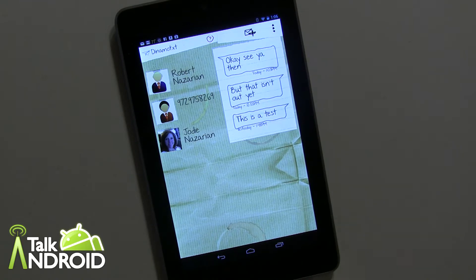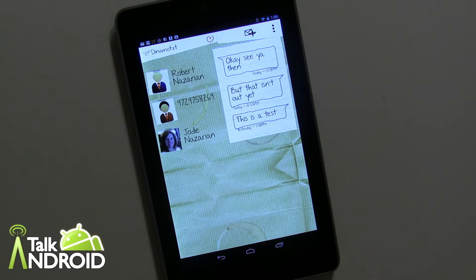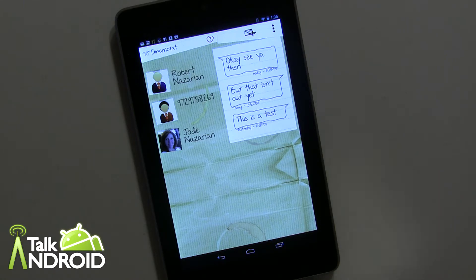Hey everybody, it's Rob Nazarian with Talk Android and we're looking at DynamoText here. This is a texting application for your tablet. I'm sure a lot of you would love the option of being able to send and receive text messages that you get on your phone, to do that actually on your tablet. I know there's a lot of apps out there, but this is a fairly new one that's pretty cool. Again, it's called DynamoText.